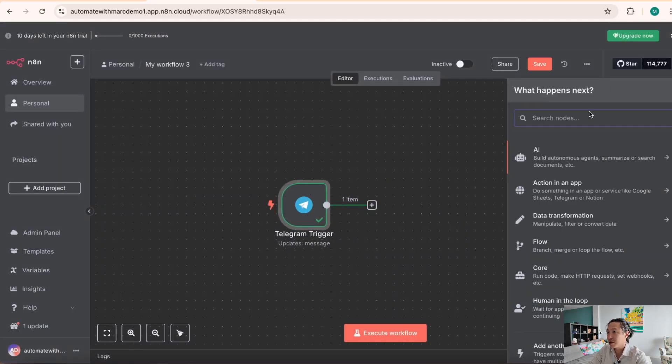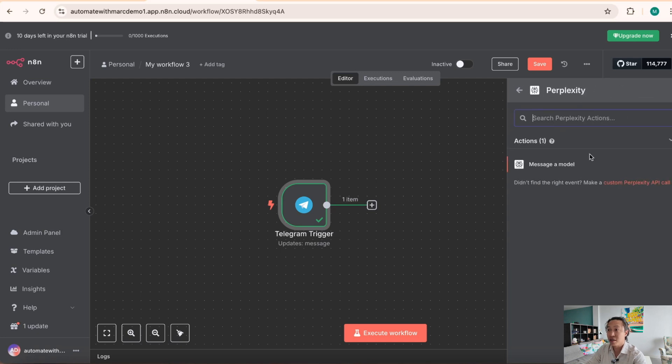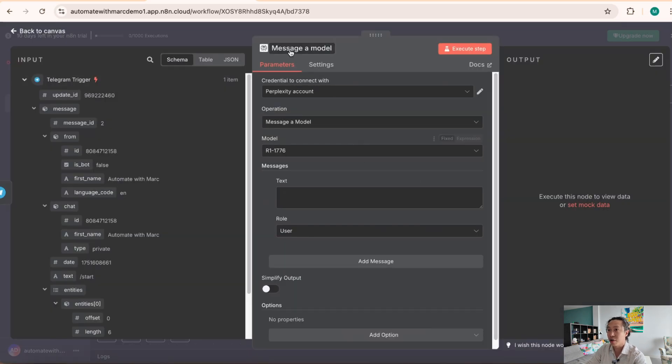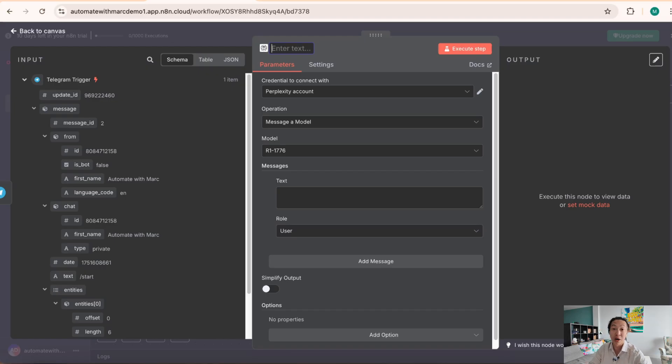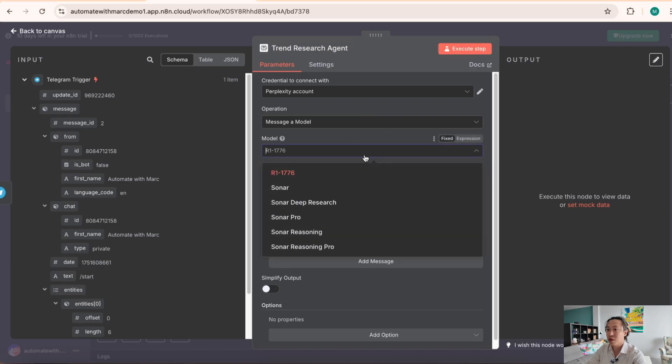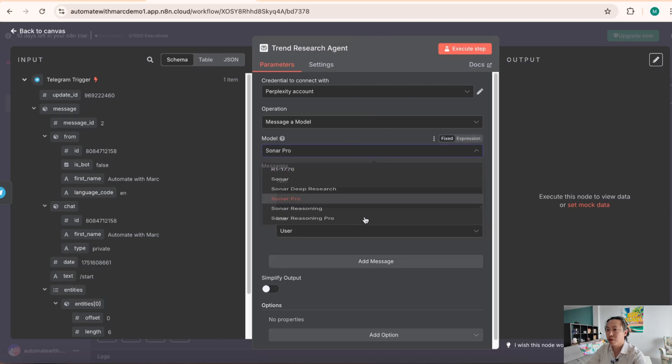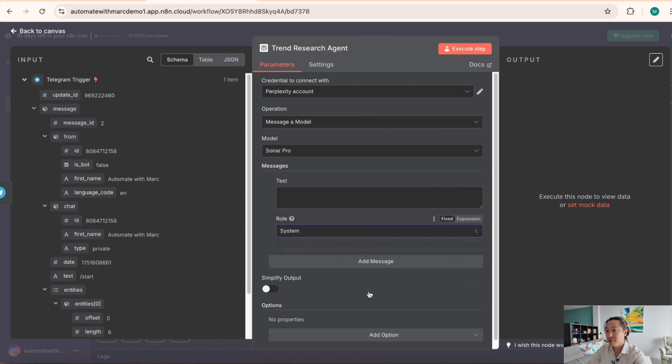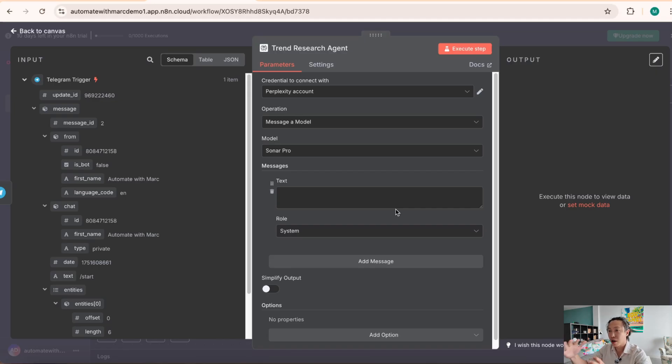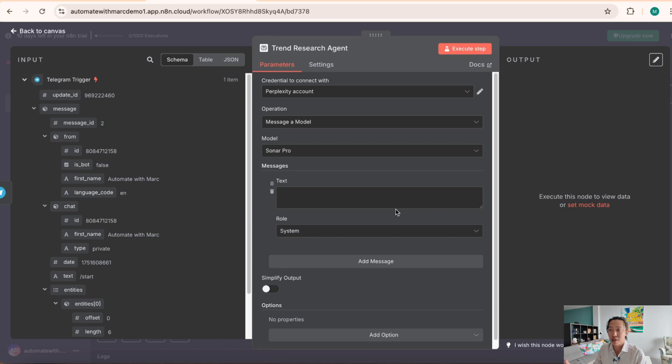And the next note that we want to punch in is the perplexity note because this is going to be the research agent that we're going to use to research all the trends in the internet that we can use for our marketing video. So, in this case, we're going to call it the trend research agent. And then we're going to use the Sona Pro model and for the system message. And again, system message is basically telling the model what the core of the job that it's supposed to do. So, in this case, it's supposed to research trends, etc. We're telling it and prompting it that.